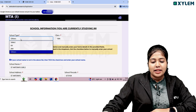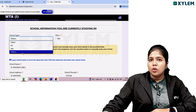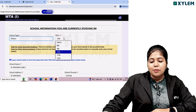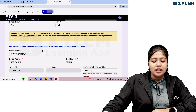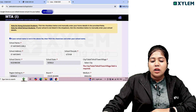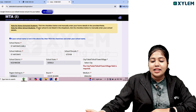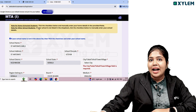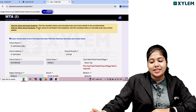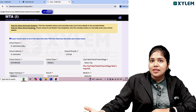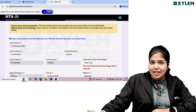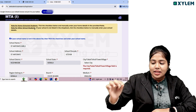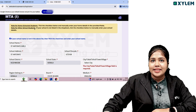Choose your school type — for example, KV or JNV — and the class you are currently studying in. Note for home school students: if you are a home school student, click the checkbox and manually enter your home school details. For other school students whose school is not listed, manually click the checkbox and type in your school details.